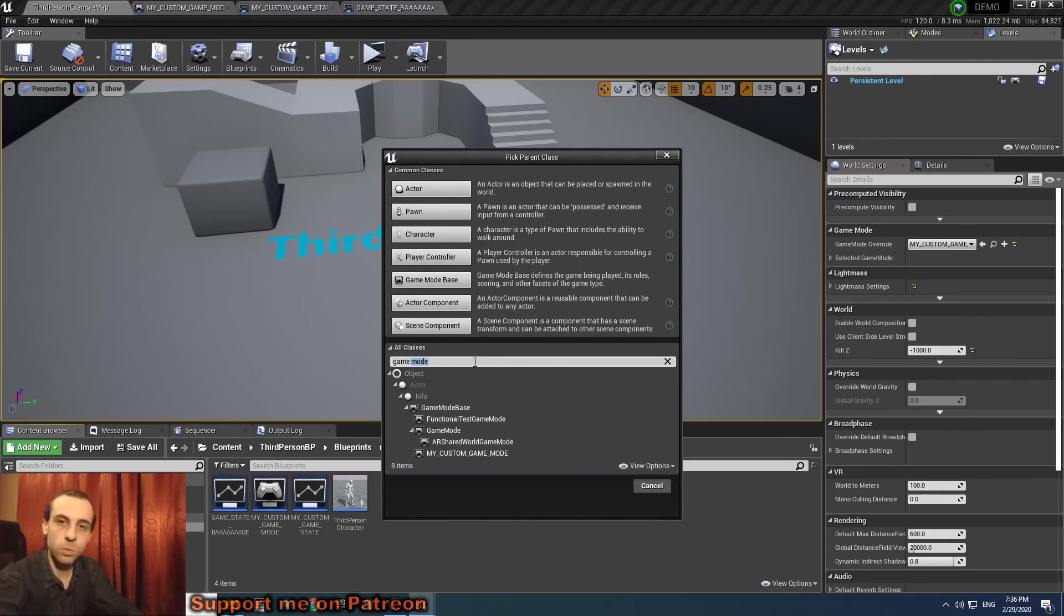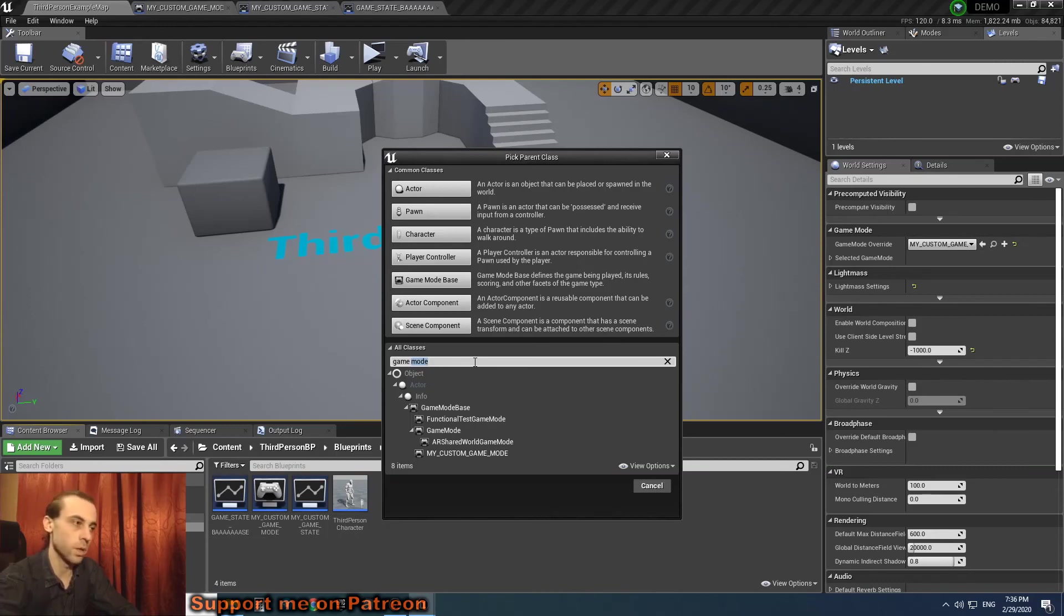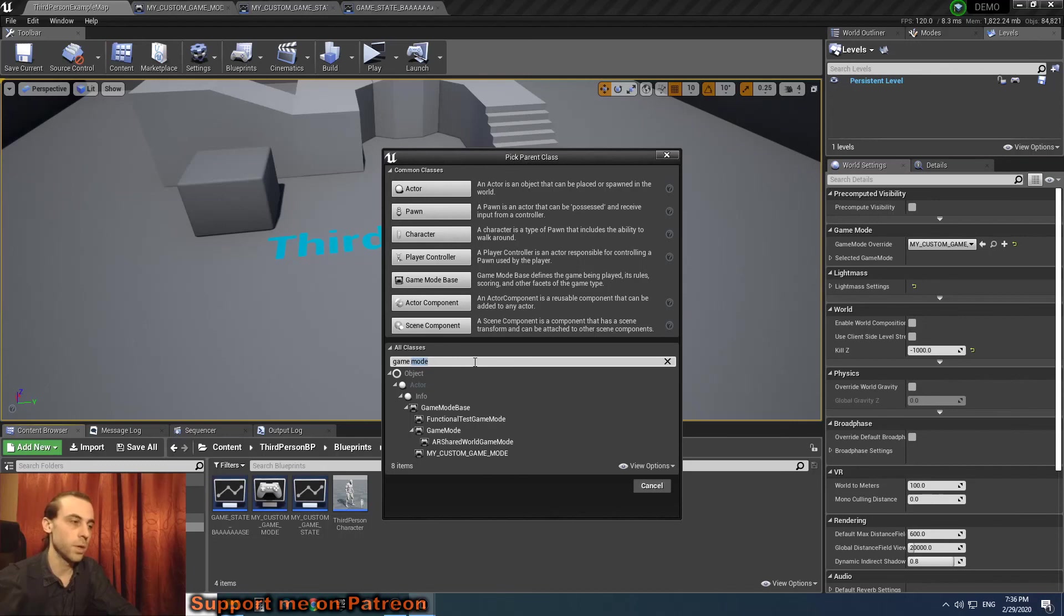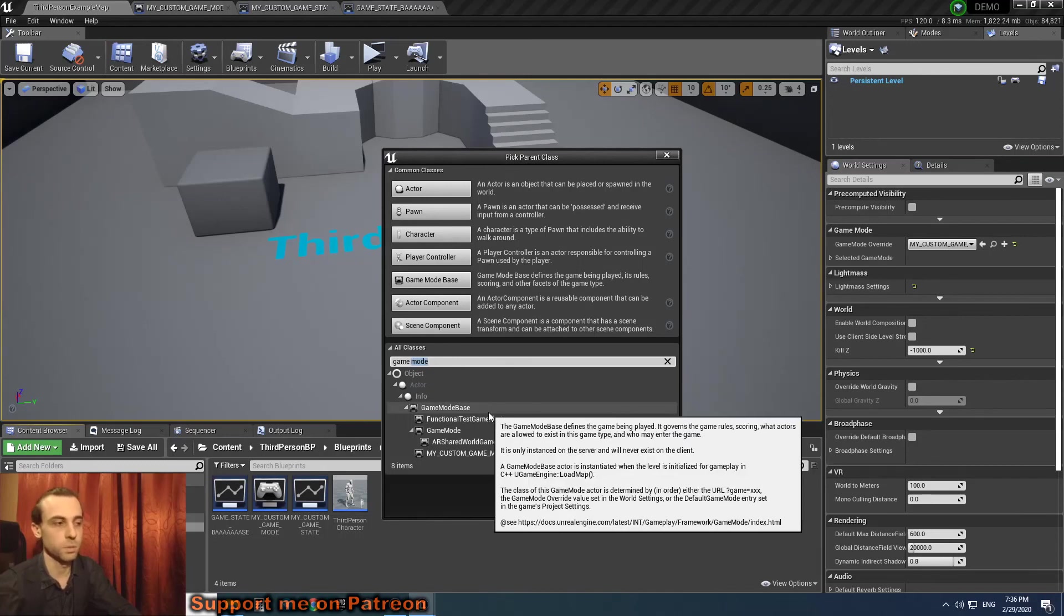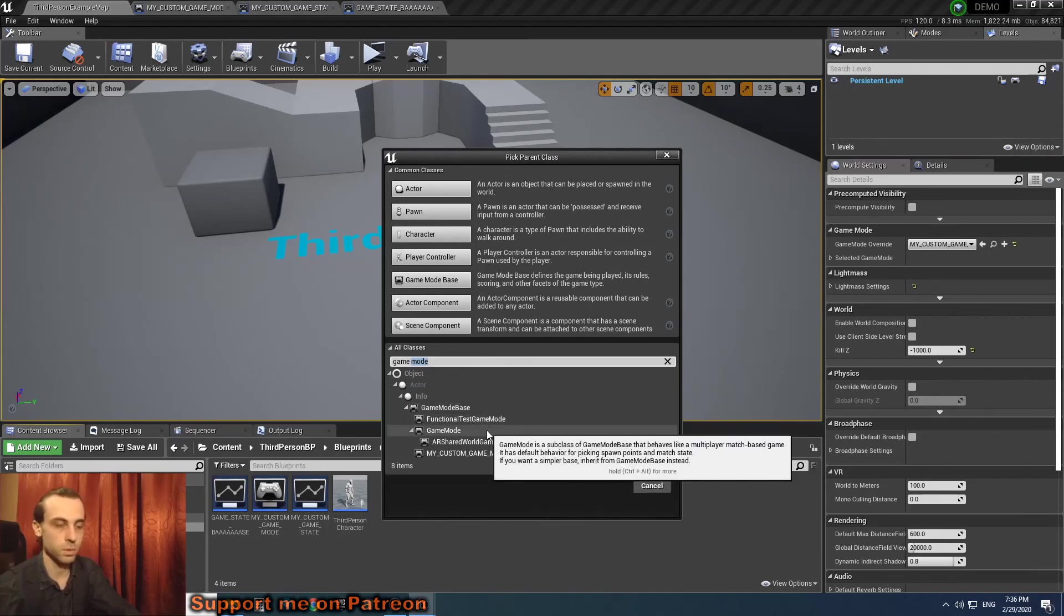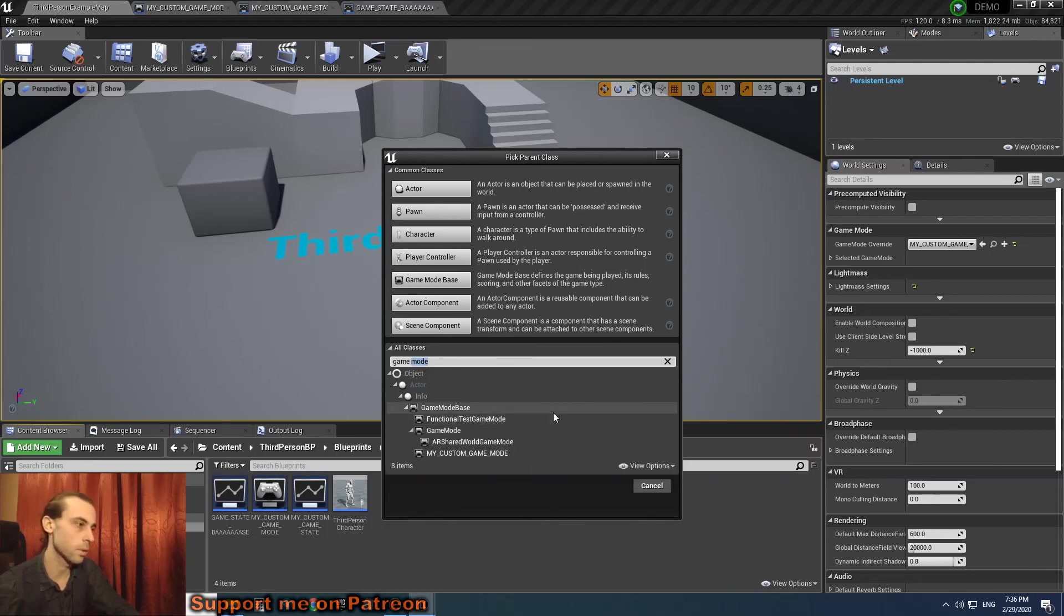You may decide for yourself whether you will use these functions or not, will you switch to game mode or game mode base. Basically, you need to just remember that base works with base, simple with simple - game mode with game state, game mode base with game state base.